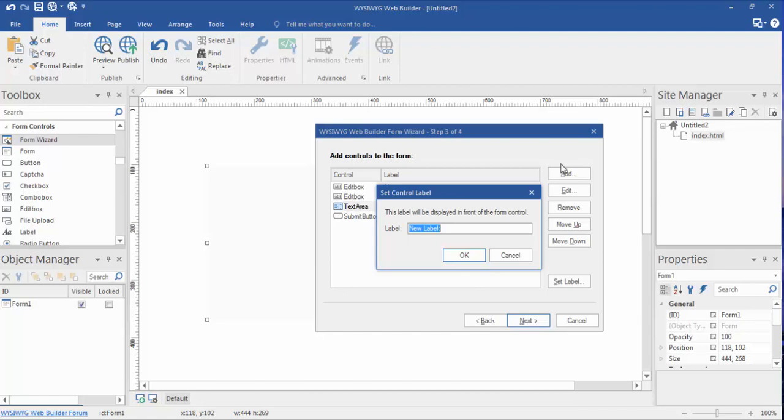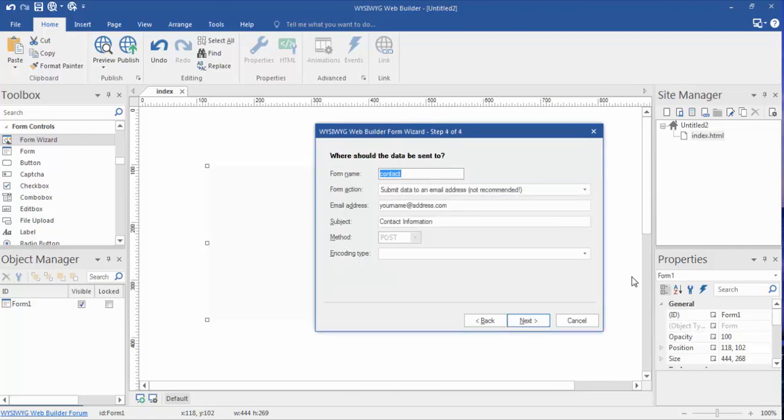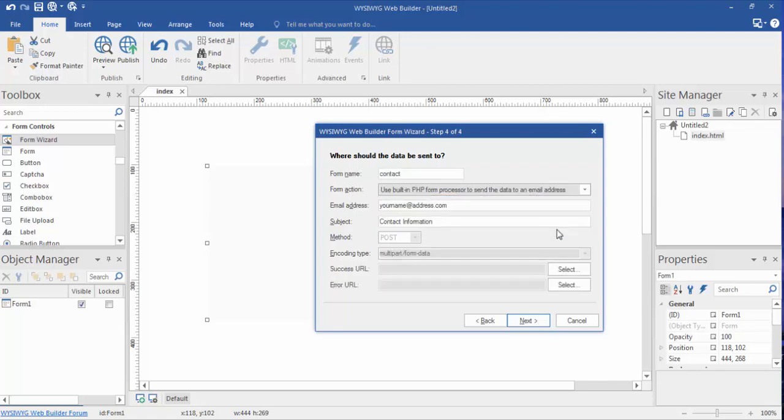Okay, so that's what we have right here and I'm going to click Next. Now we can name our form, we can leave it by default as contact. And the form action, we want to choose use built-in PHP form processor. Now 99% of most web hosts have access to PHP, and that's what you want to use to make this form transfer smoothly through the email process back to you.